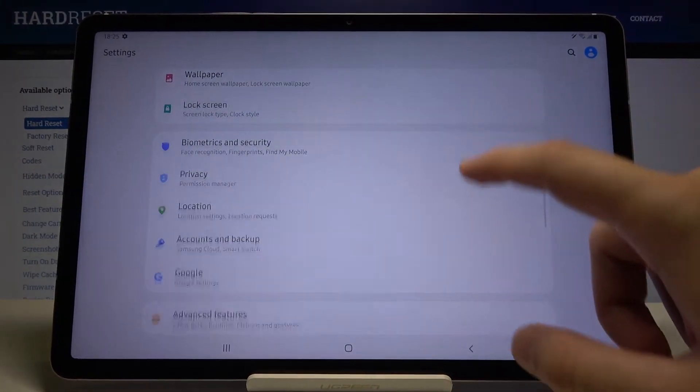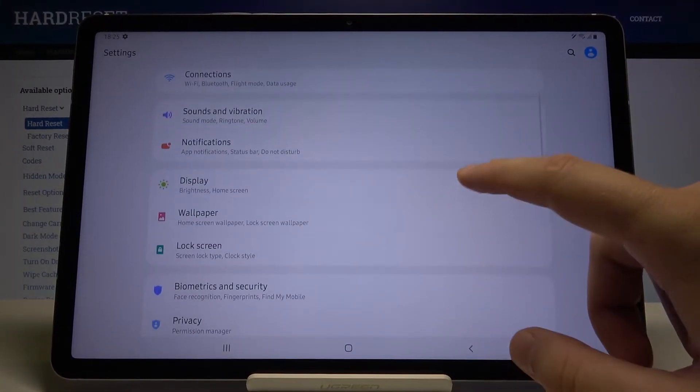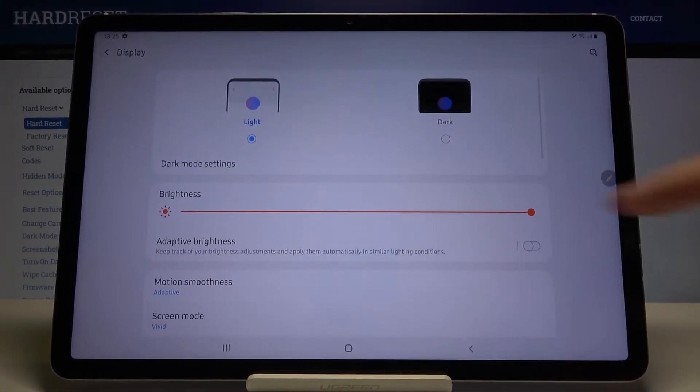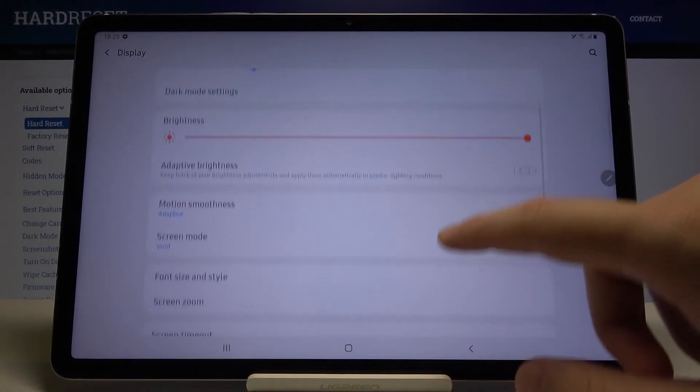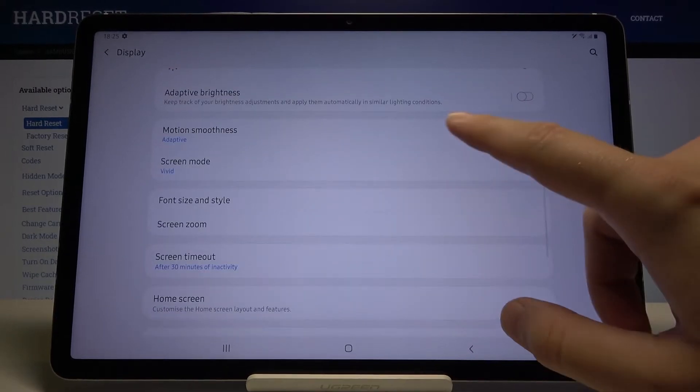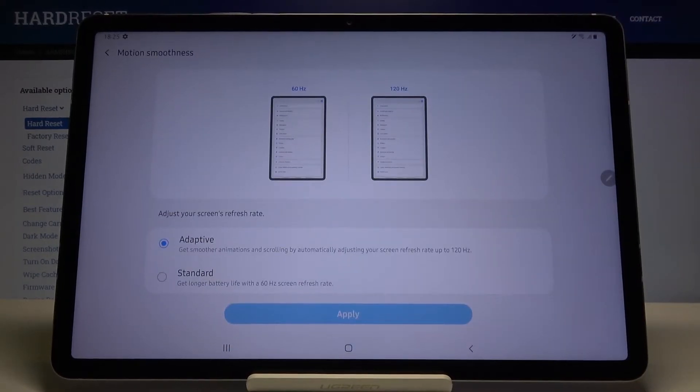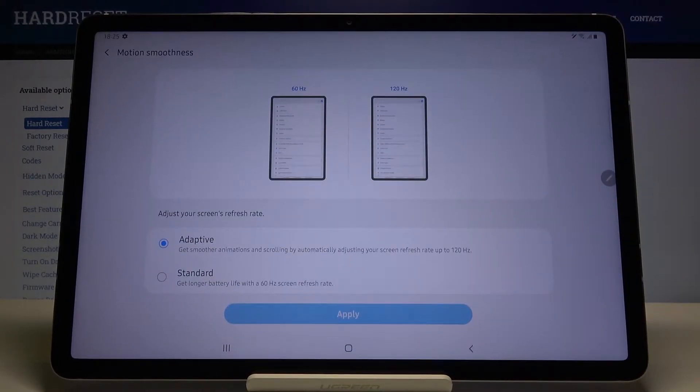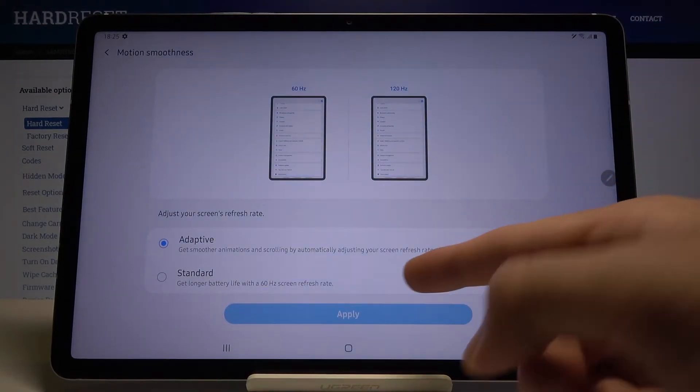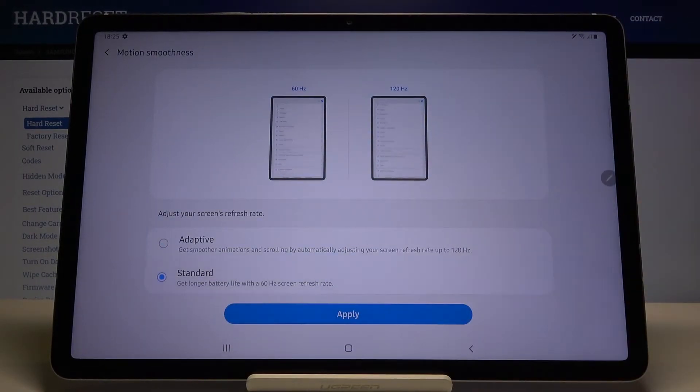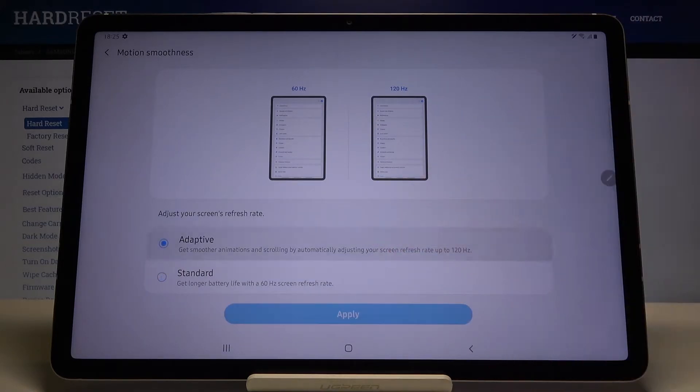Just move to the display, and here we have to go to motion smoothness. We are able to pick up the 60 Hertz by going for the standard, and the adaptive for the 120.